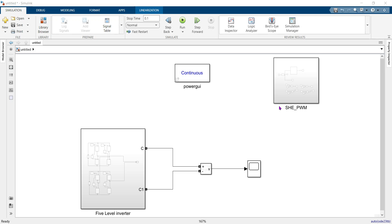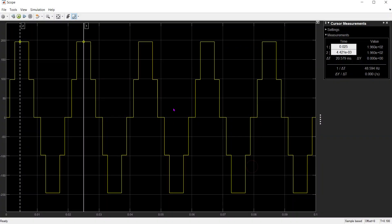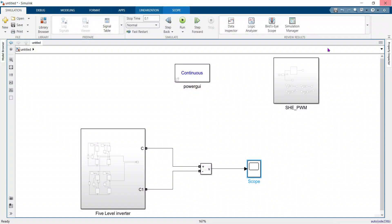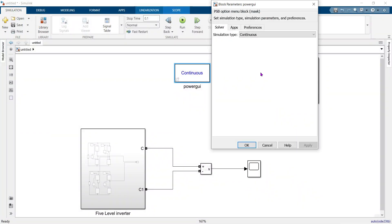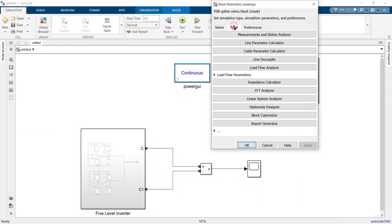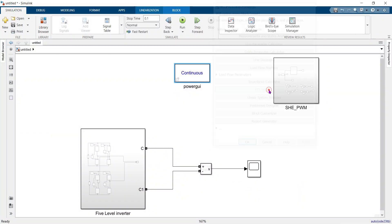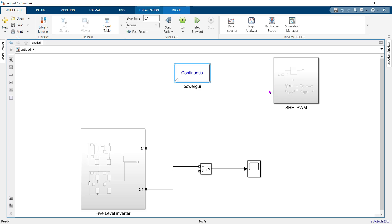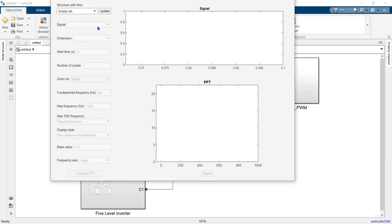In this tutorial, I will show you how to open FFT analyzer without an error. This is a 5-level inverter and this is the inverter output. When I try to open FFT analyzer, it will open, but you can see an issue.